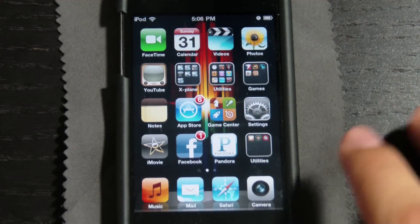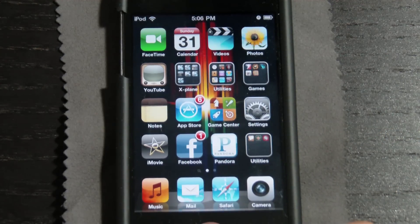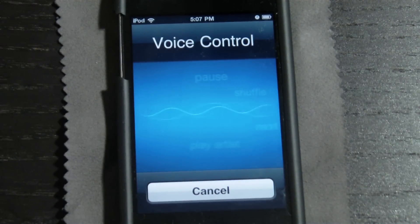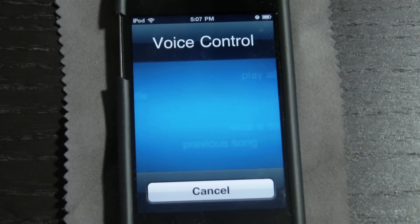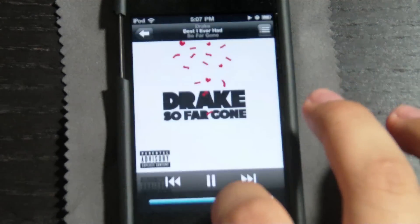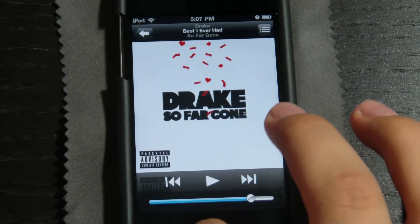So I'll go ahead and show you right now. I can't see it, but I'm going to hold the home button. I can say: artist Drake. Playing songs by Drake. And now it'll go ahead and start playing songs by Drake. I'm going to pause this — the song was Best I Ever Had by him.